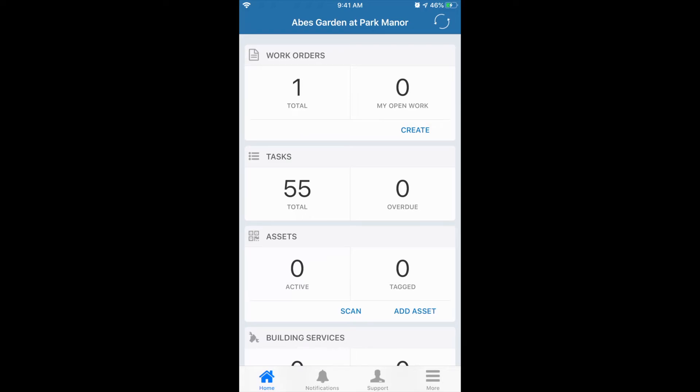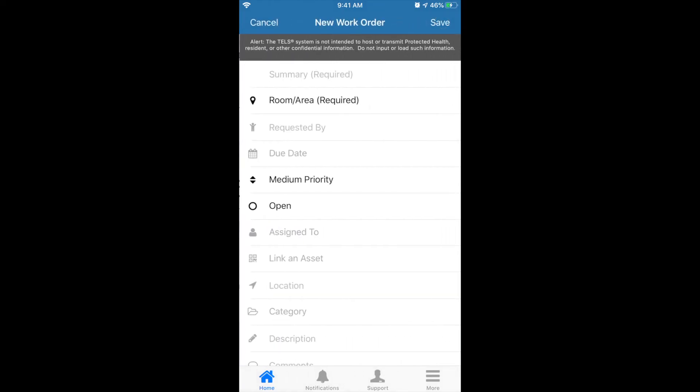Now if you're on your phone with the TELS app, which works on Android or iOS, you'll click up here in the top right. Click the word create in the work orders window.